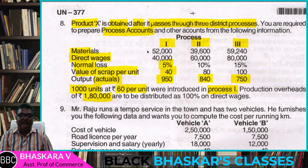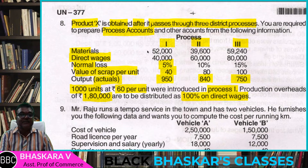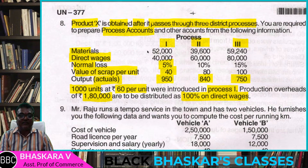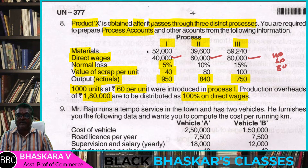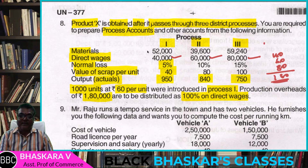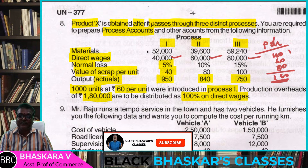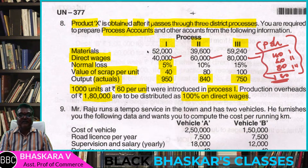The production overhead is 1,80,000, which is 100% of direct wages. Direct wages are 40,000 for Process 1, 60,000 for Process 2, and 80,000 for Process 3 — totalling 1,80,000.